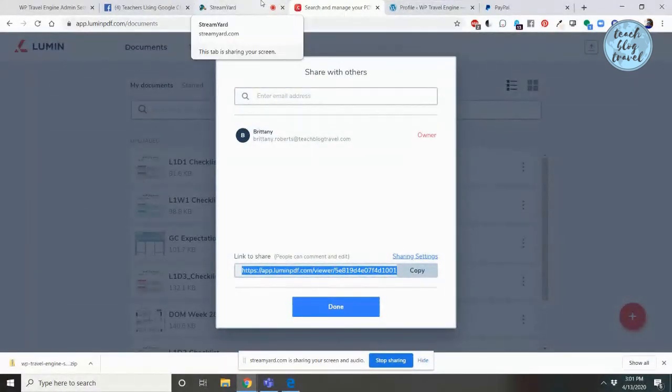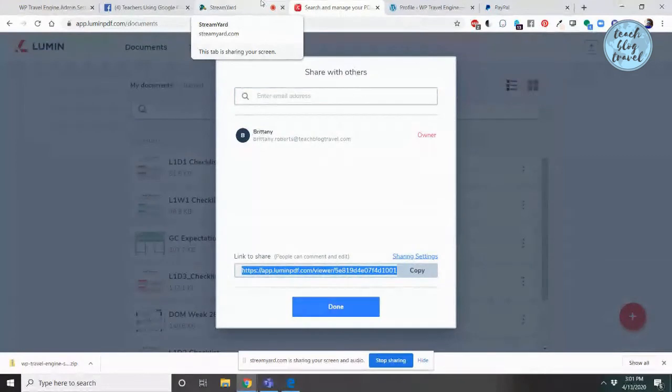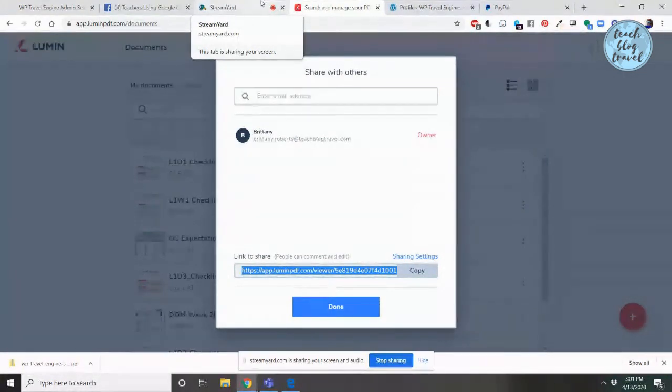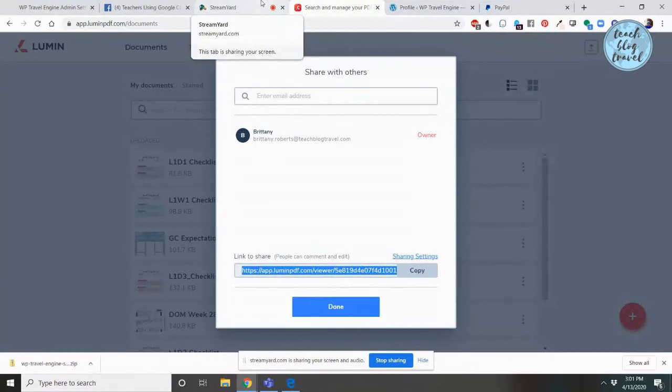Now after you have shared the link, you can make other changes to it, but it will change their access to the link if they've already received it. So be careful.